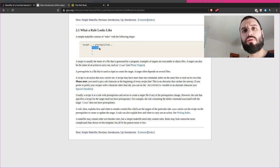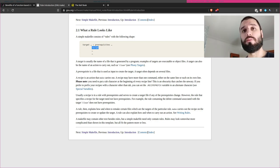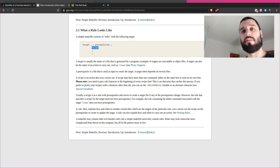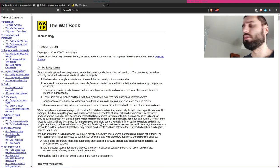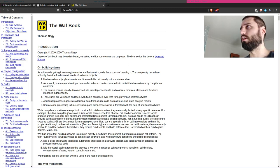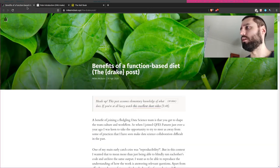You might wonder why we should be interested in that. Well, because a data science pipeline is software. We are facing the same problems as software engineers, but data scientists and statisticians have been doing this manually for the longest time — software engineers automated this literally decades ago. Waft is another such build automation tool written in Python, and Make is written in C, but you can use both for anything.